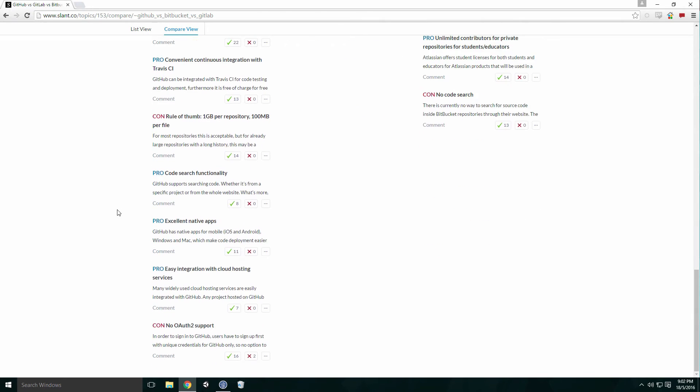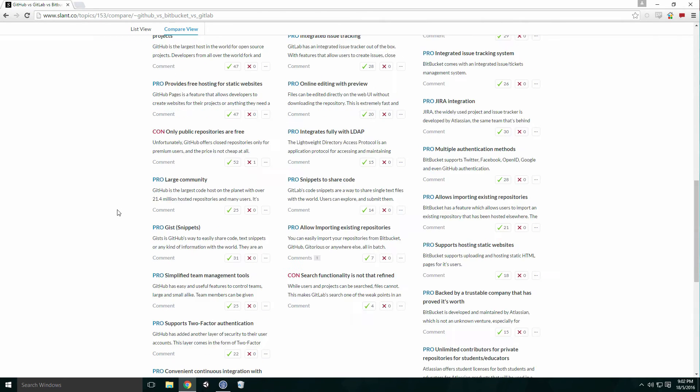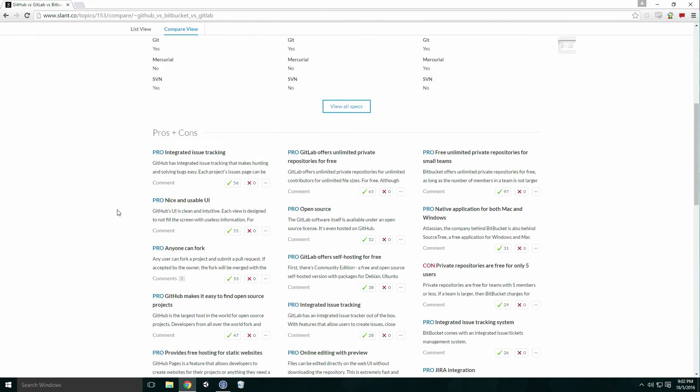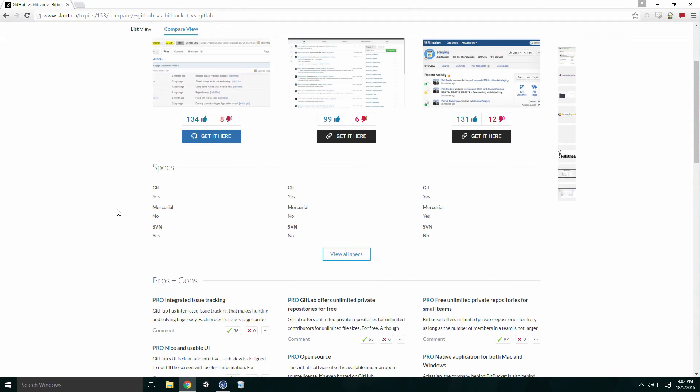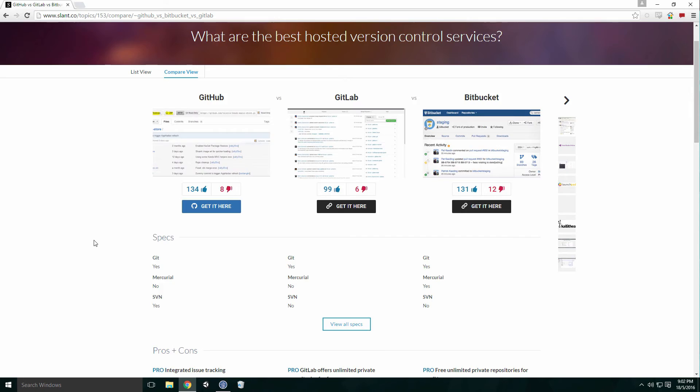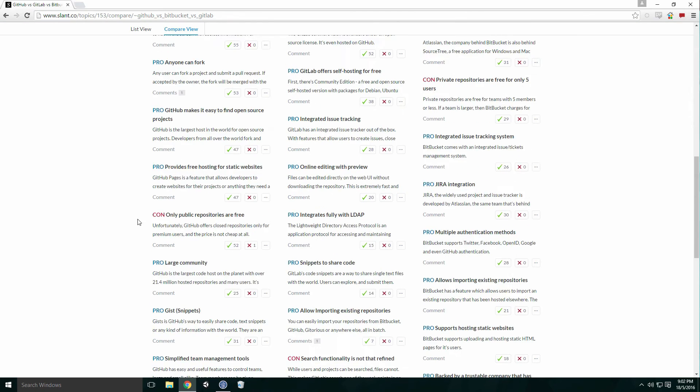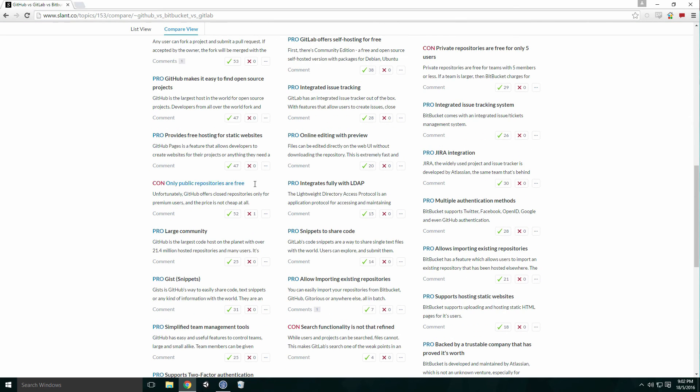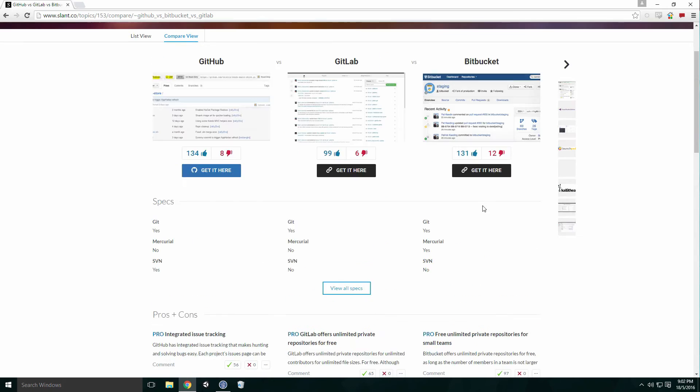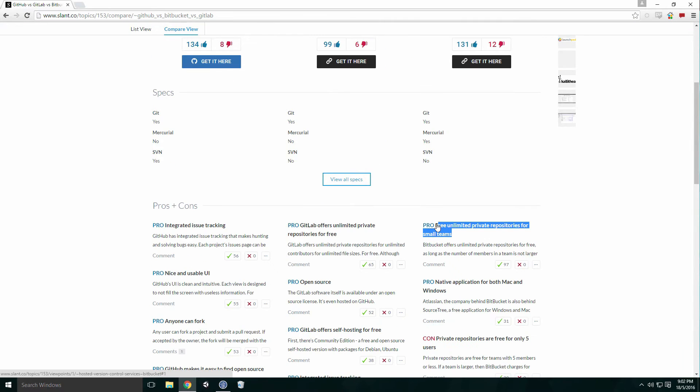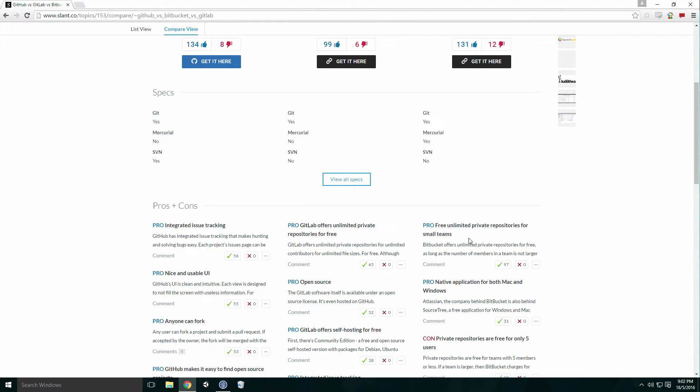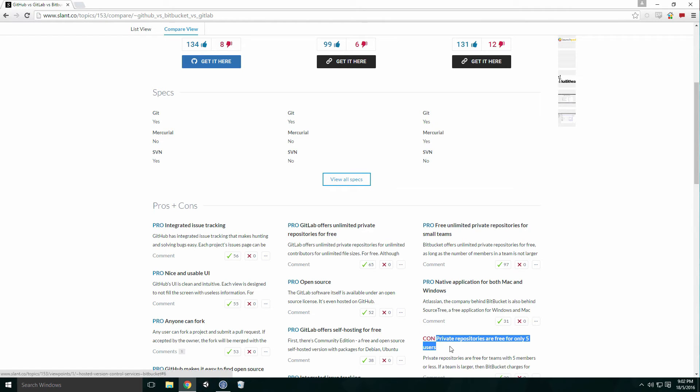I'm not going to go into all the features of each service, but feel free to check them out yourself. GitHub is the most popular of the three, but only public repositories are free. Both Bitbucket and GitLab offer unlimited private repositories for free. However, with Bitbucket, you're allowed only five users on each repo.